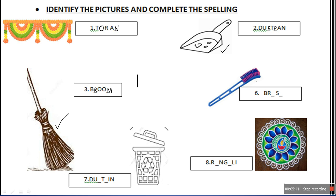Next is brush. This is brush. B-R-U-S-H. We use brush to clean, to wash the toilet or bathroom or any floor of our house.